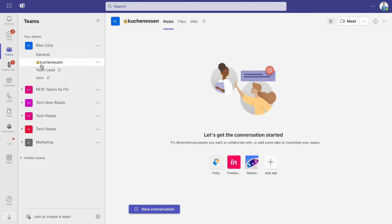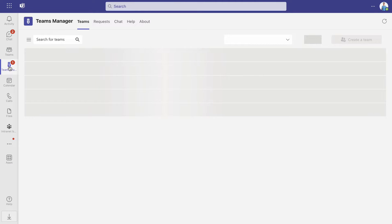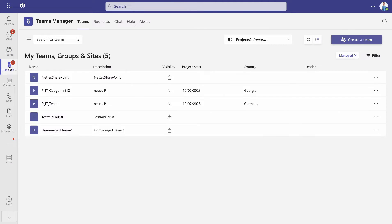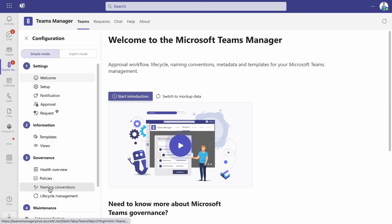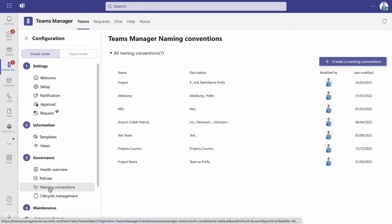To get started, open the Teams Manager app and navigate to the settings. Under number three, governance, click on naming conventions.